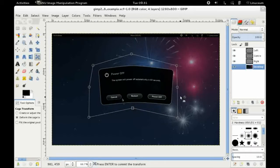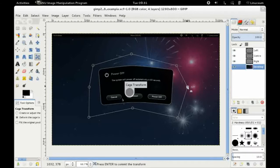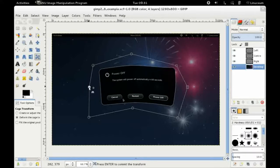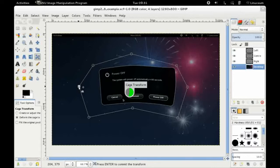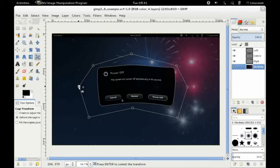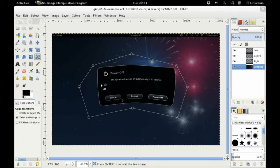I mean certainly I'm going to be using this feature quite heavily when I've got any sort of distortion in a photo because of perspective problems. Now one thing you have to remember when you're doing the cage transform is to press enter when you're happy with it.